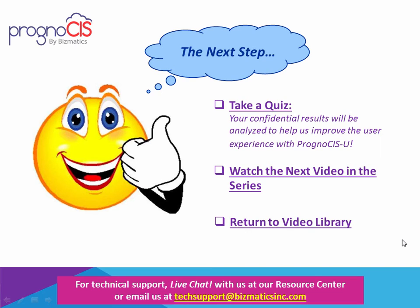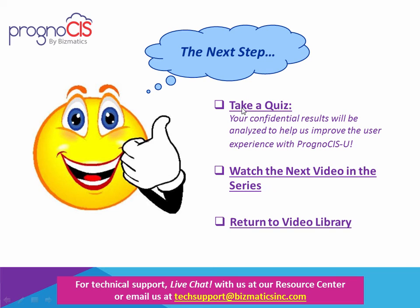That concludes this video within the series. Please click the appropriate link below for your next step. If you'd like to take a quiz, you will receive your results in real time directly on the screen so that you can see how well you've done. If you answer incorrectly, the system will prompt you with the correct response.